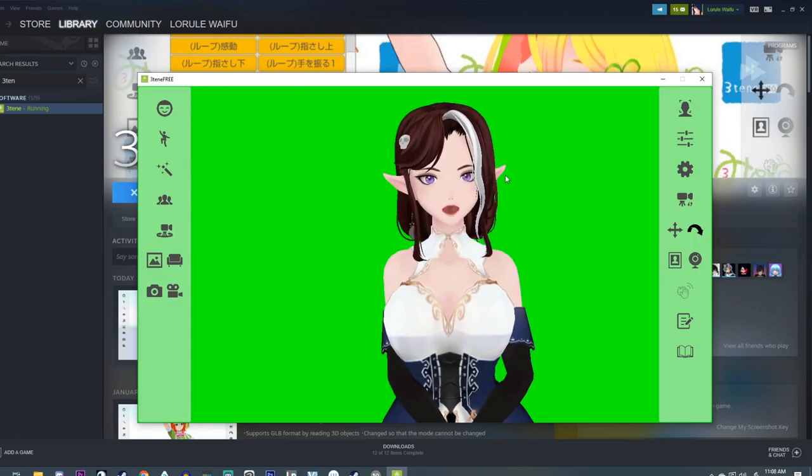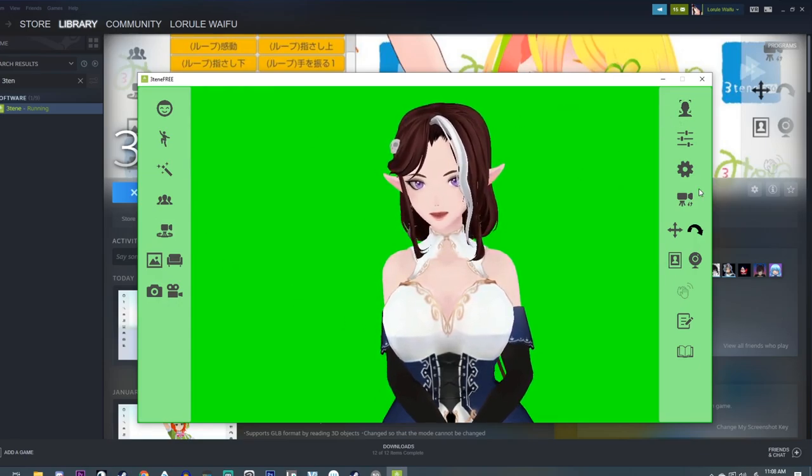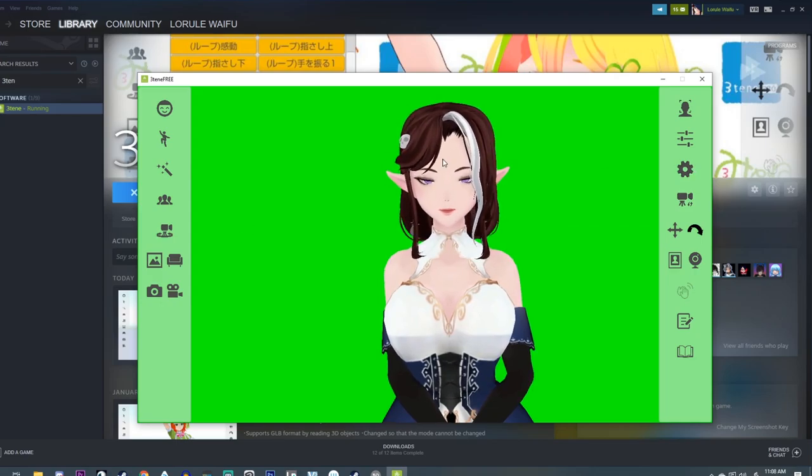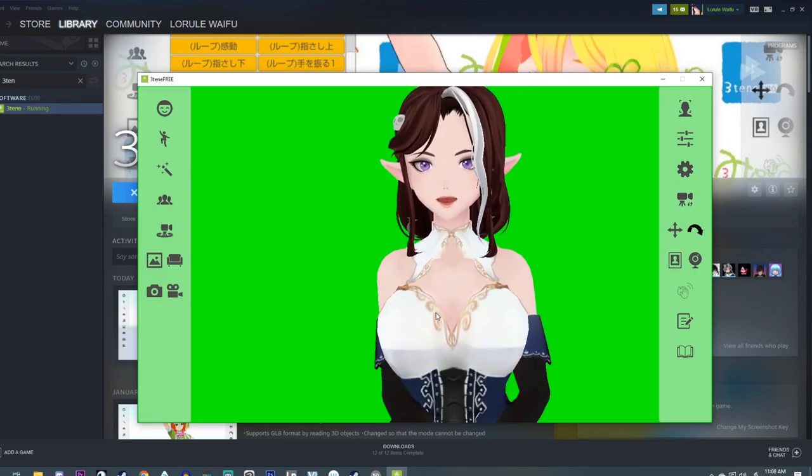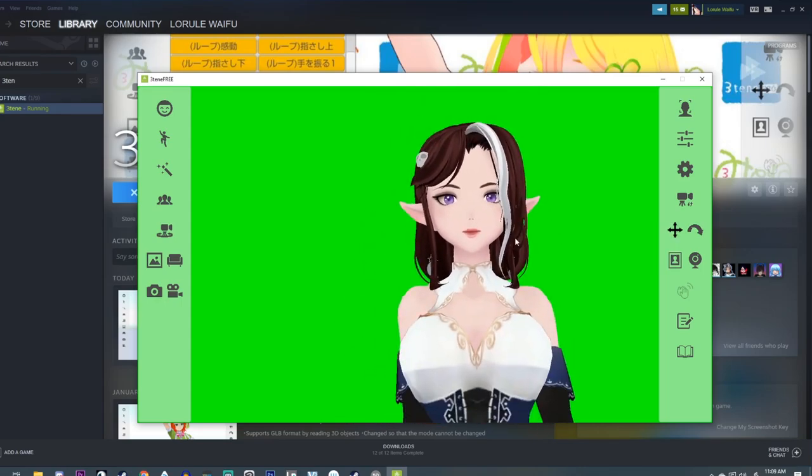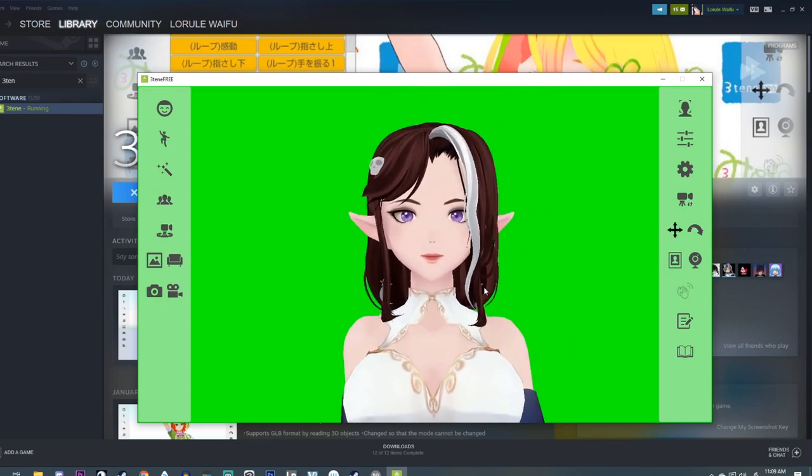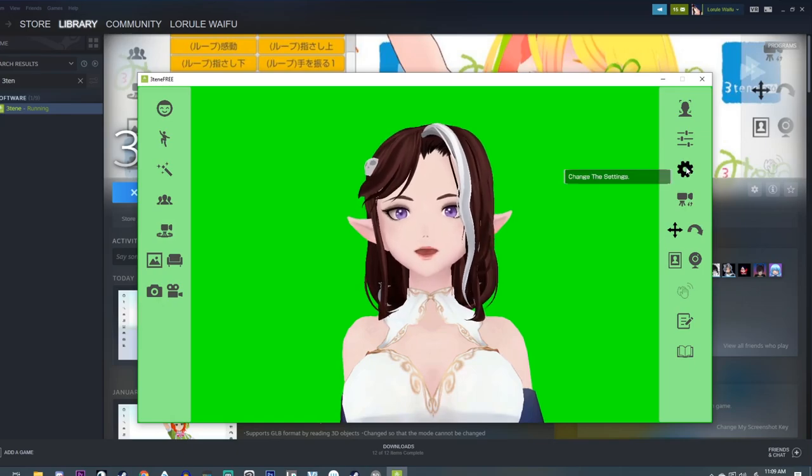So at this point for the most part, we got things set up to be prepared to record. You know, you can zoom in on your model. We're going to move it to where we're just seeing mostly the face. There we go.